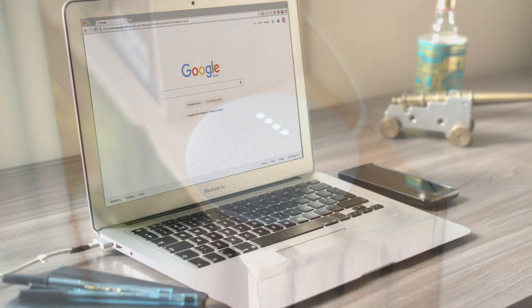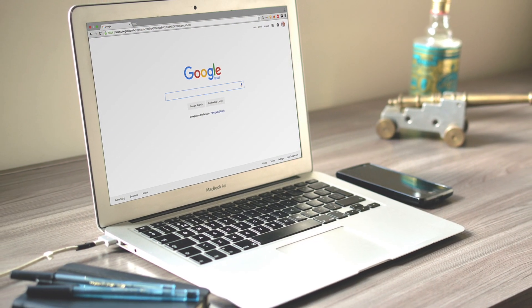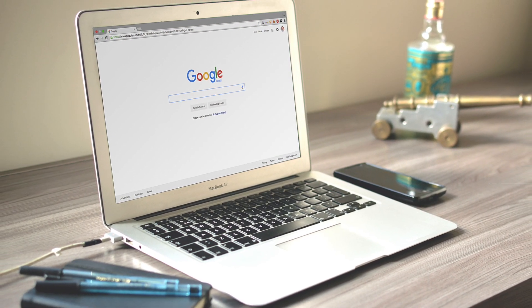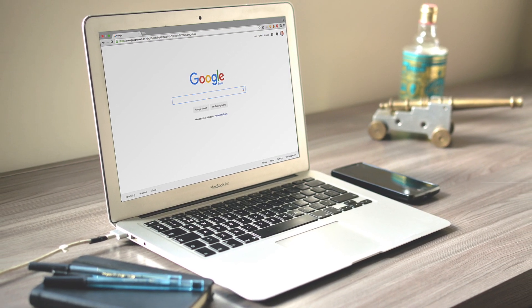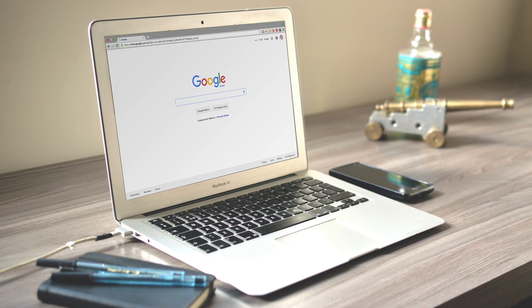While Google accounts might be a convenient option, always be aware of the information you could be giving away when signed in.